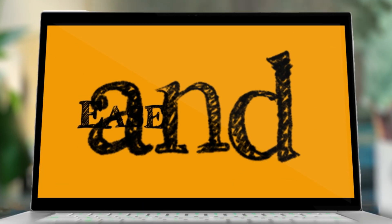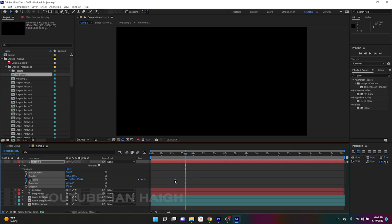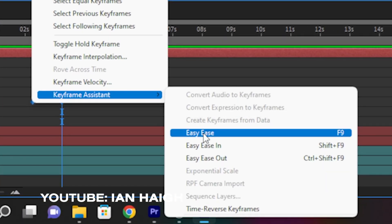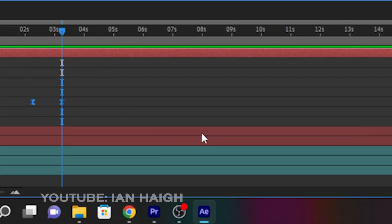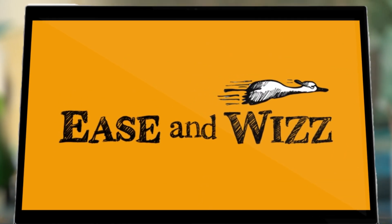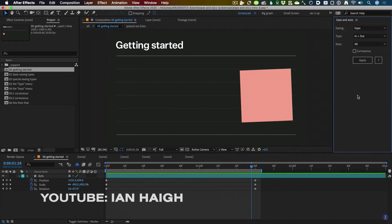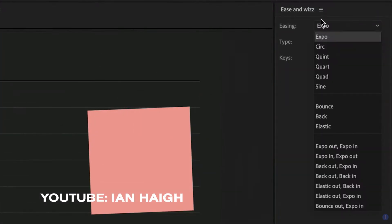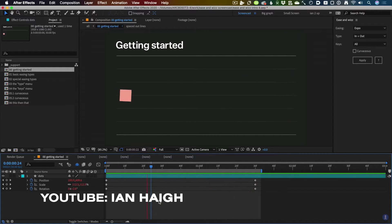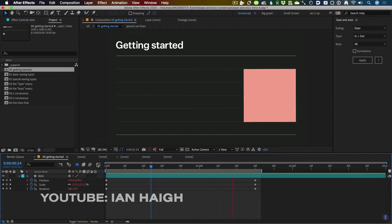For number three, we have Ease and Whiz by Aescripts. Are you tired of having to easy-ease every keyframe you place manually? Ease and Whiz is a plugin for After Effects that automates the entire process. In the Comp Viewer, you can drag objects, remove keyframes on the timeline, and the easing will update instantly.